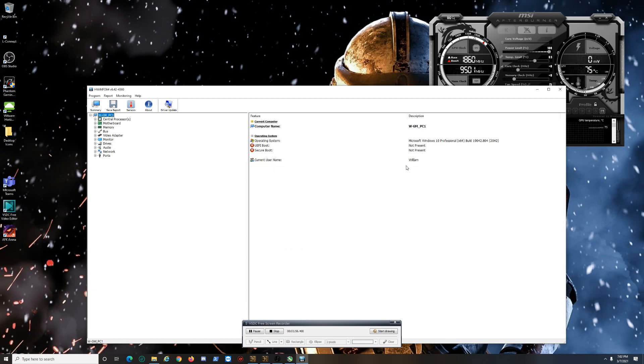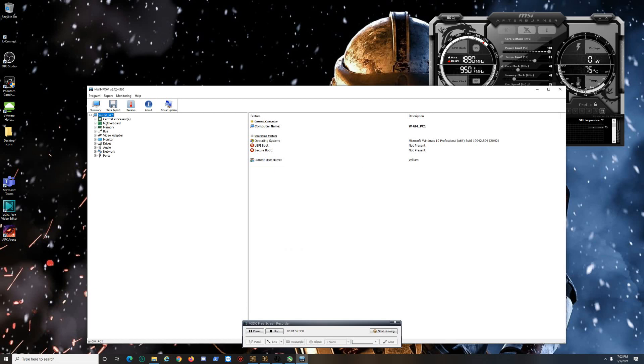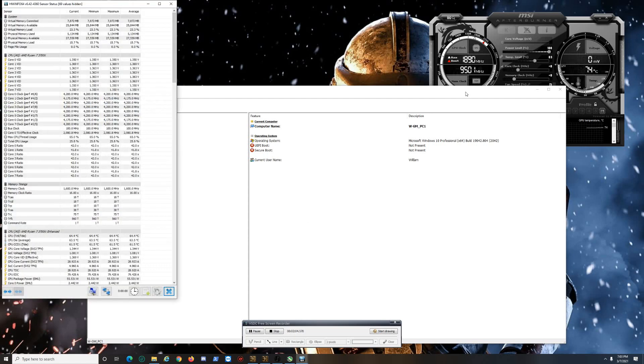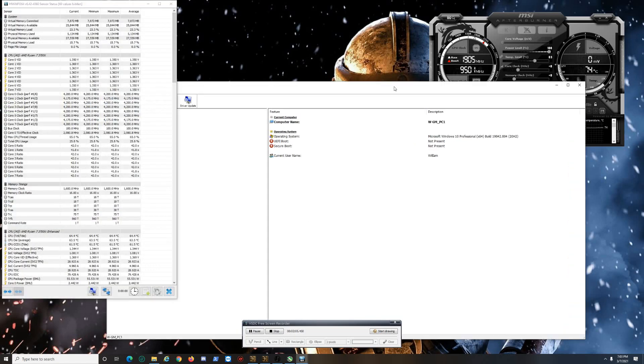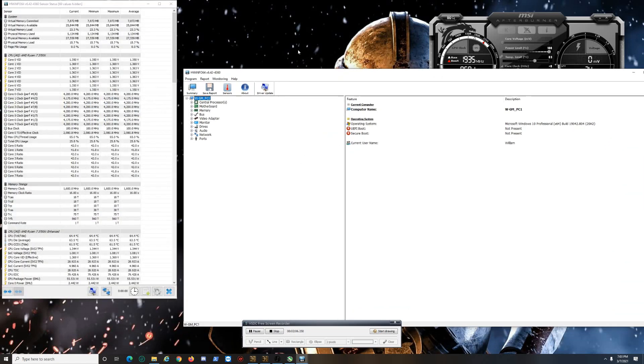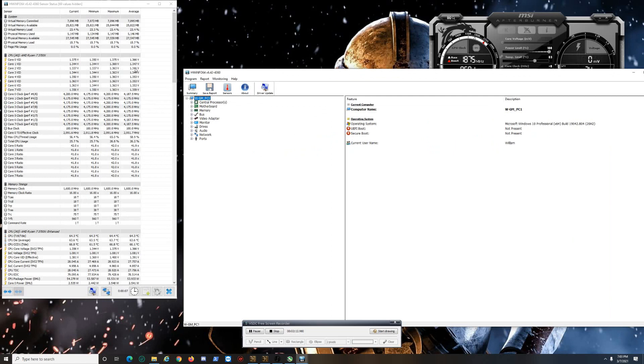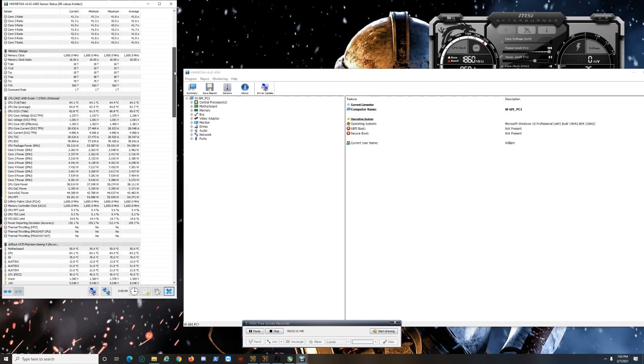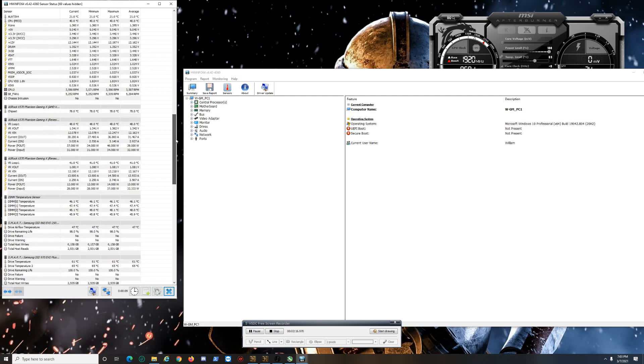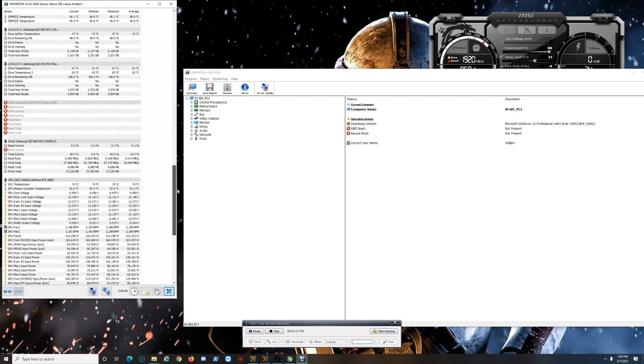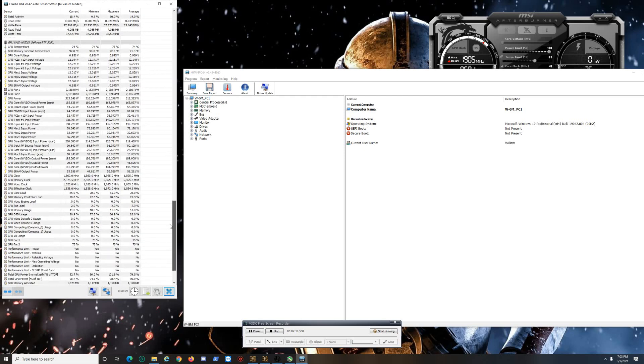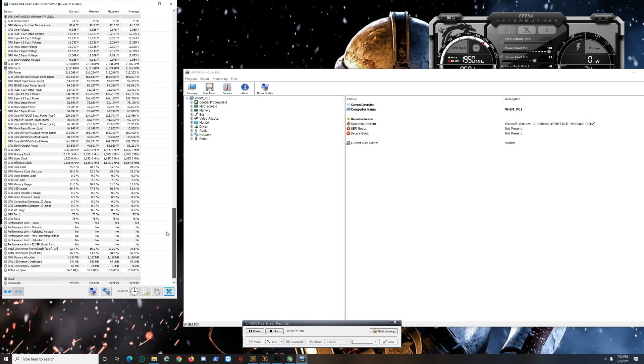All right, and there you go. This is what it looks like for the sensors—virtual memory, memory, lots of information, but we're focusing on the GPU today. So let's just scroll down and you're going to see it right here. There is our GPU's temperature right now. I'm running a benchmark in the background just for this video to show what to look out for.